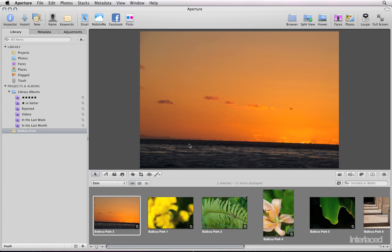In this video on editing in Aperture 3, we're going to cover quick brushes and presets, two new features in Aperture 3, as well as some common adjustments that I use and the lift and stamp tool that will allow you to apply those adjustments to multiple images at the same time.